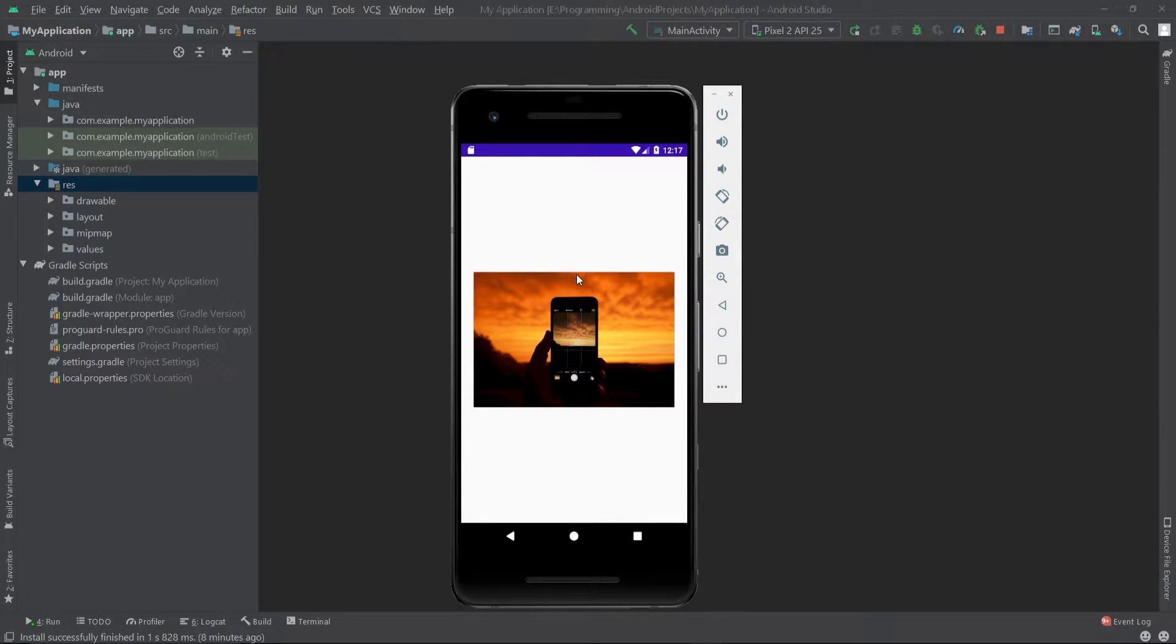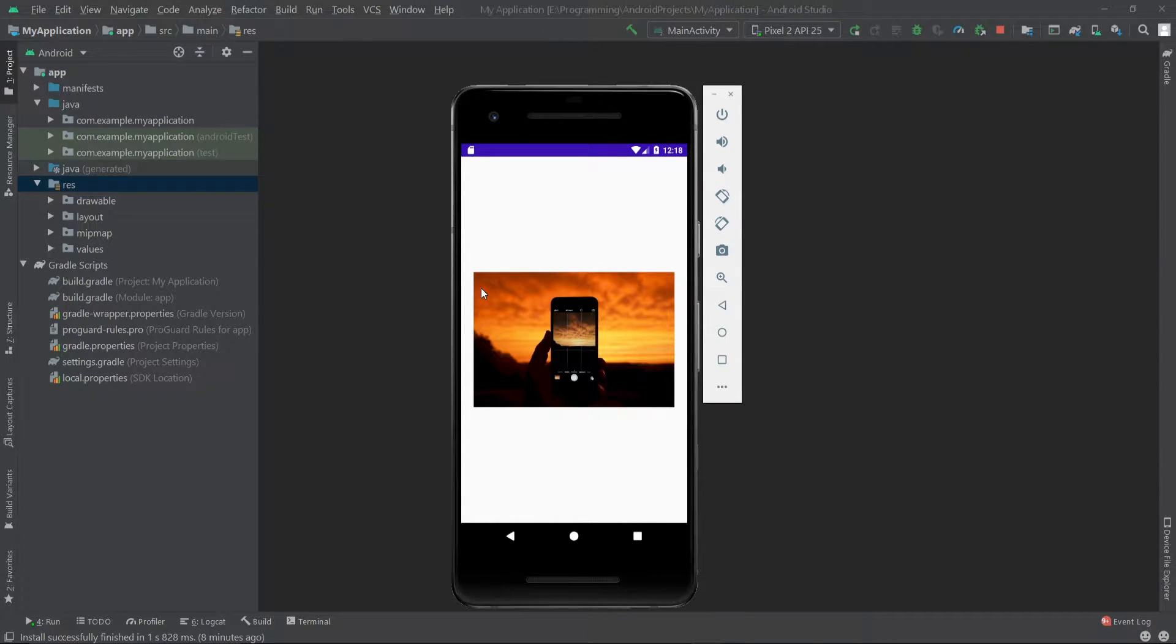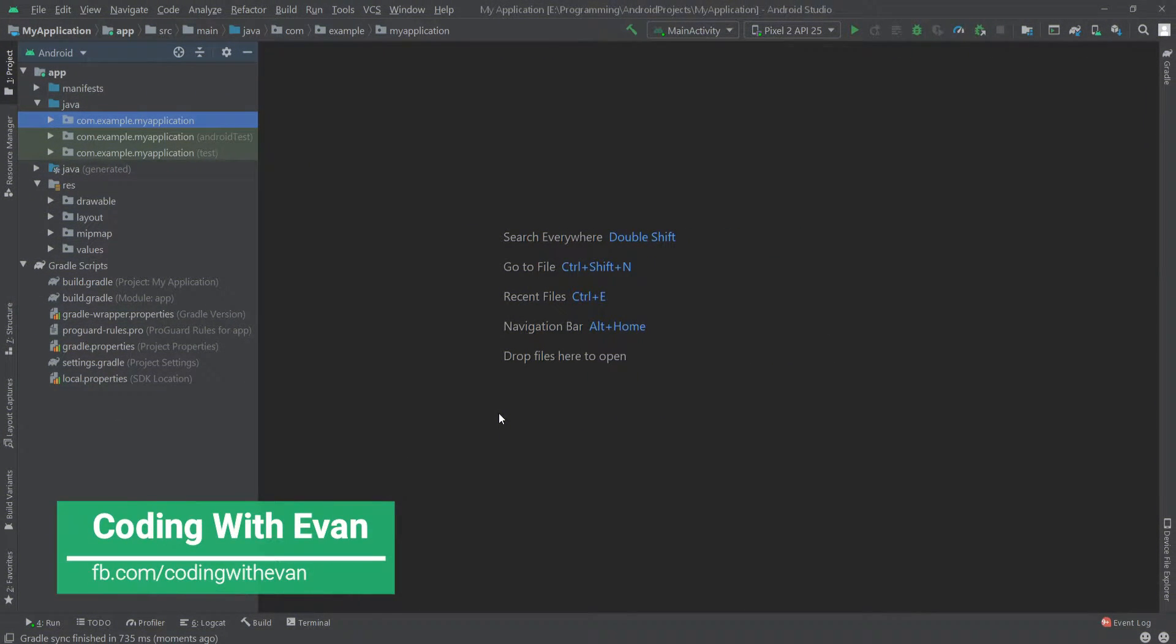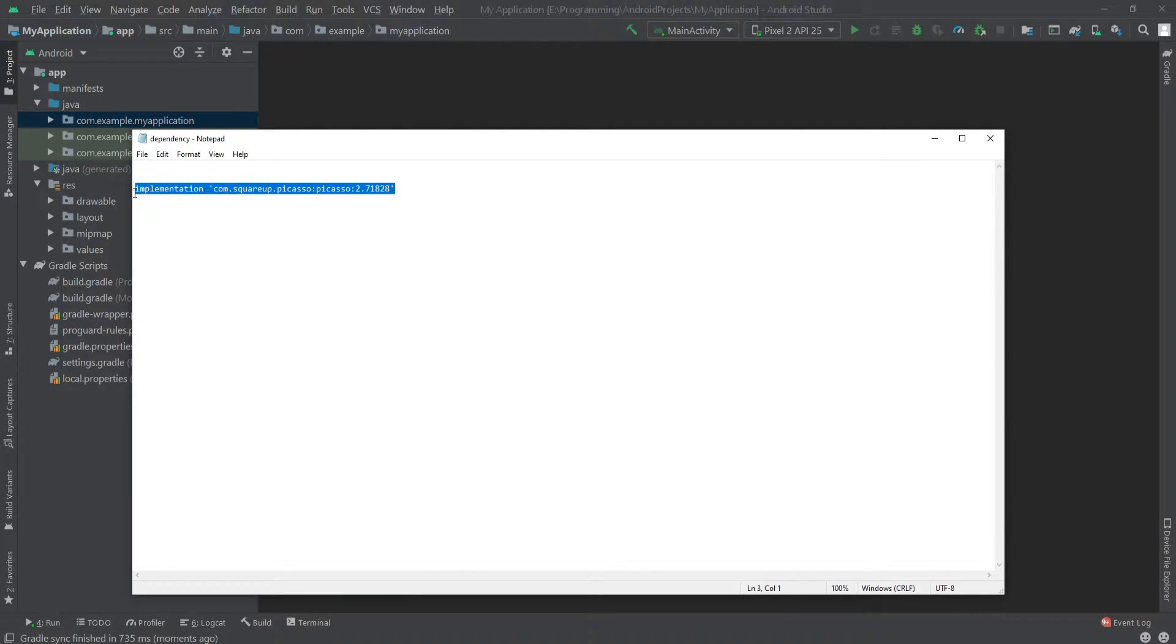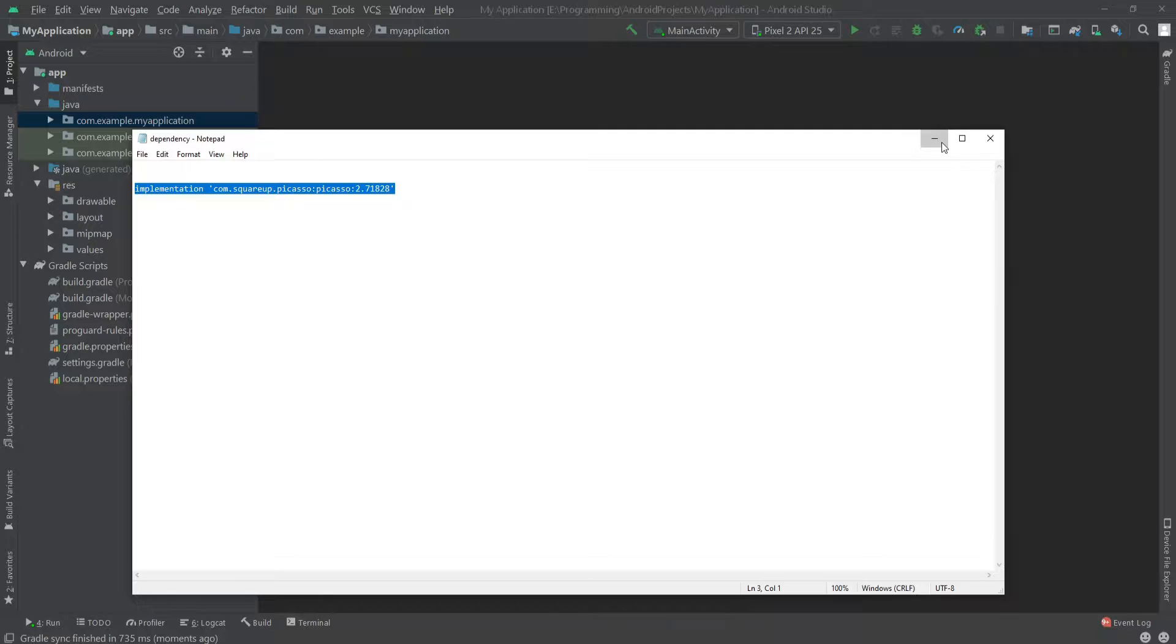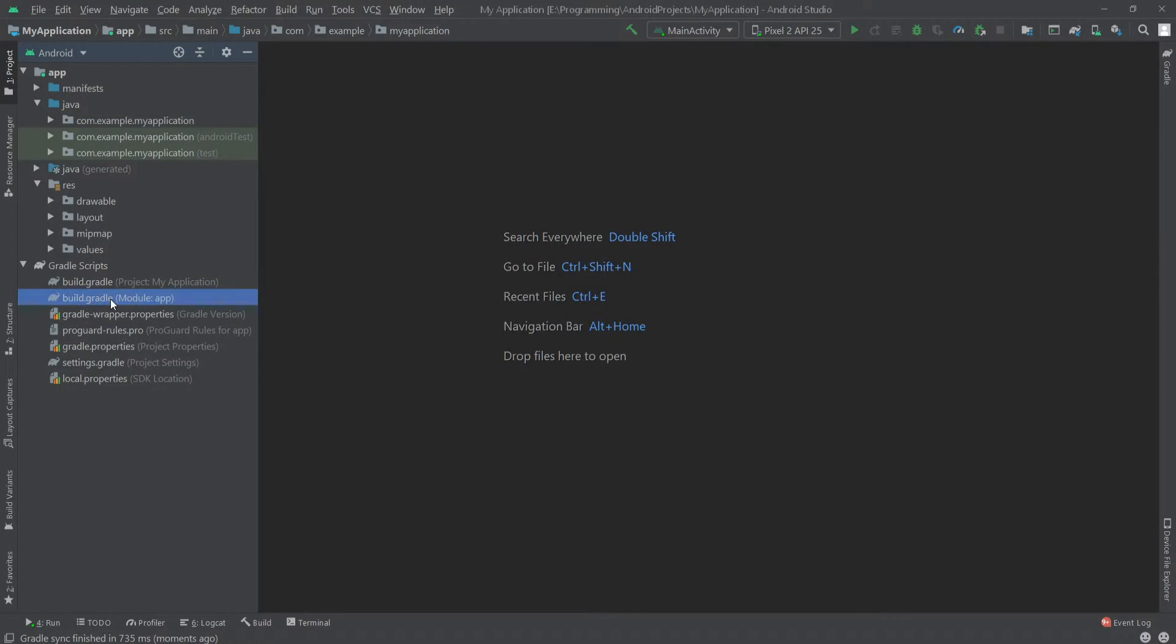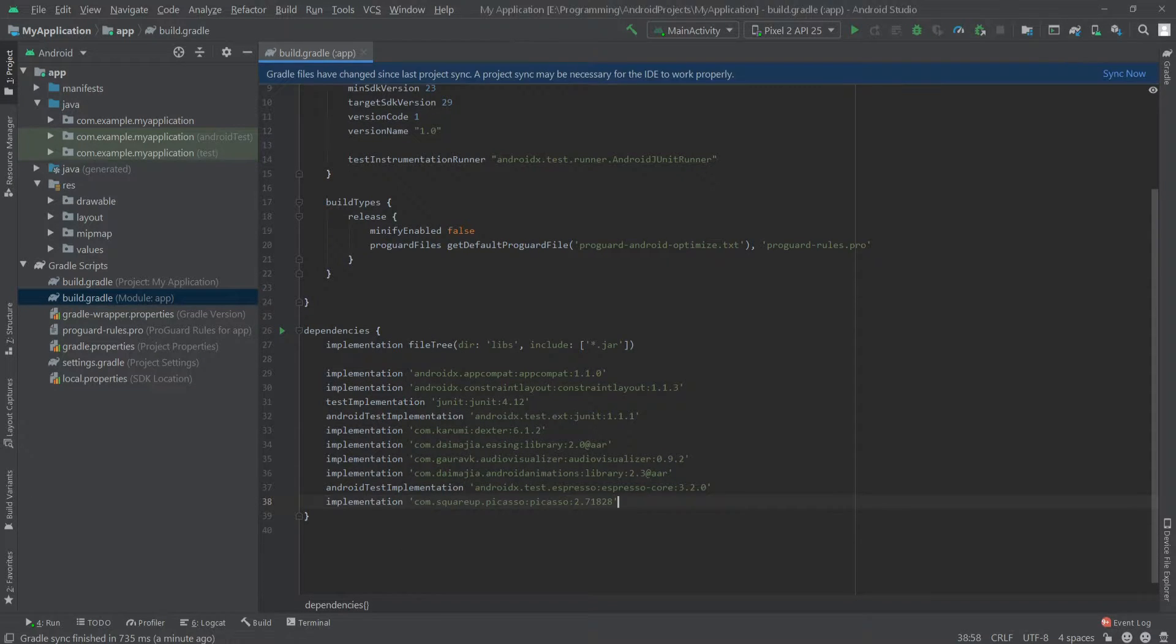Hello everyone, in this video we'll see how we can load an image from a URL in our Android app using Picasso. So let's get started. First, we have to copy the Picasso dependency. Here we'll copy this and we have to paste this inside the app level gradle file.